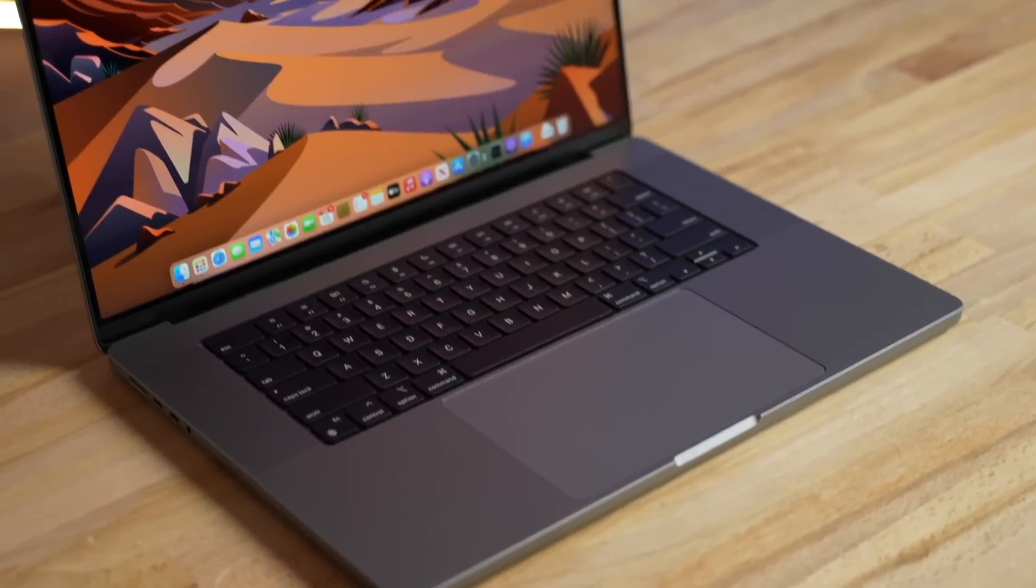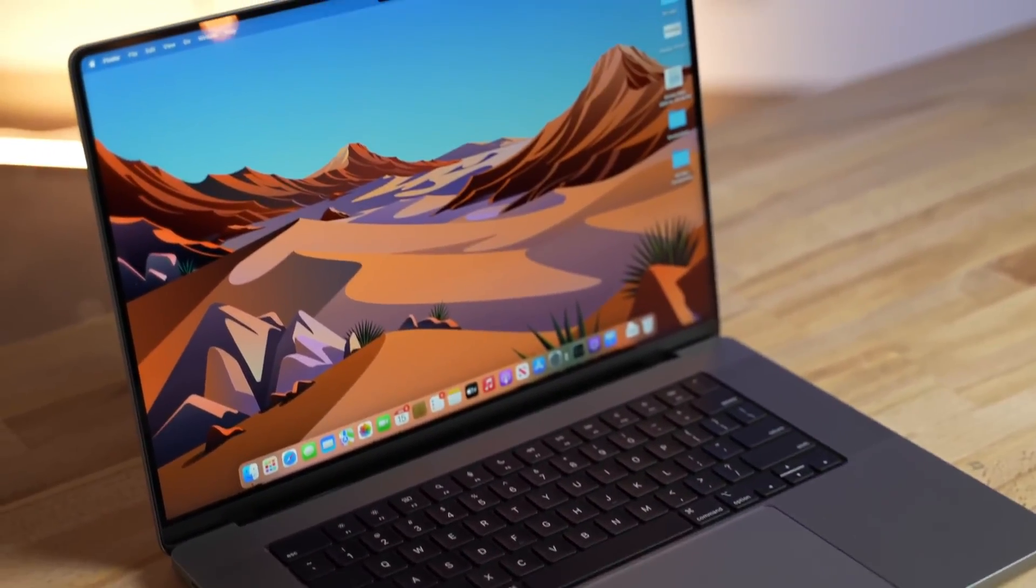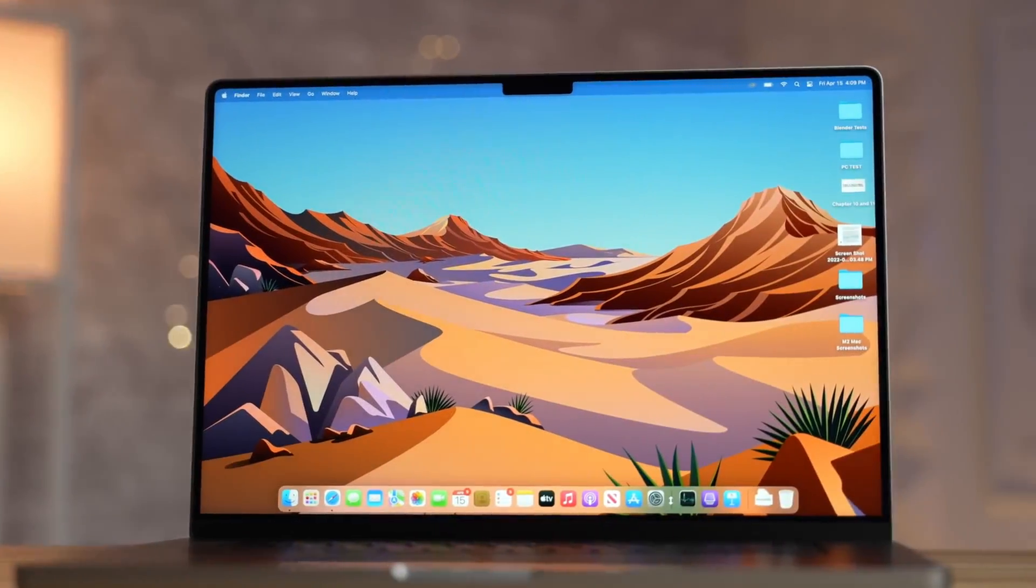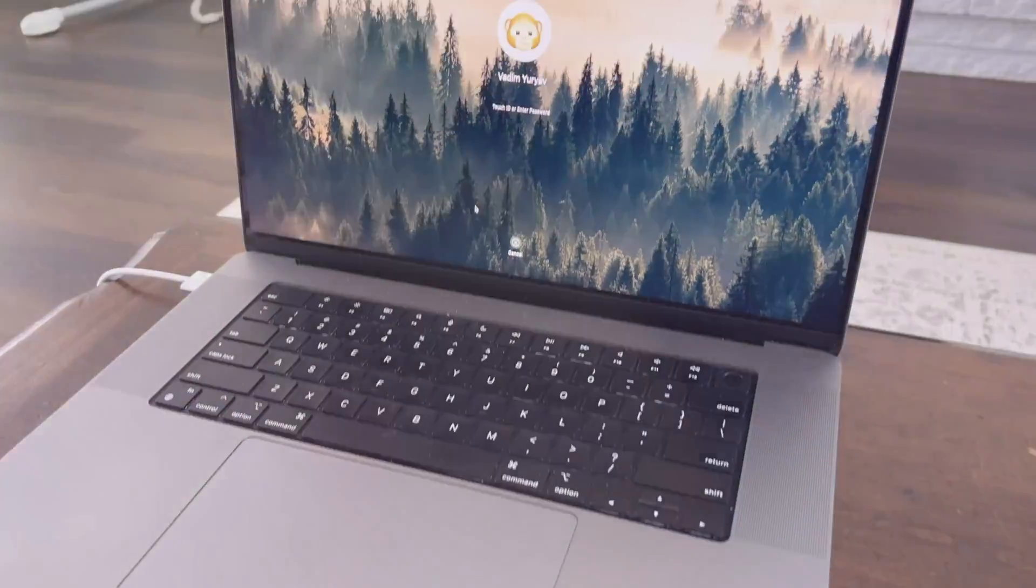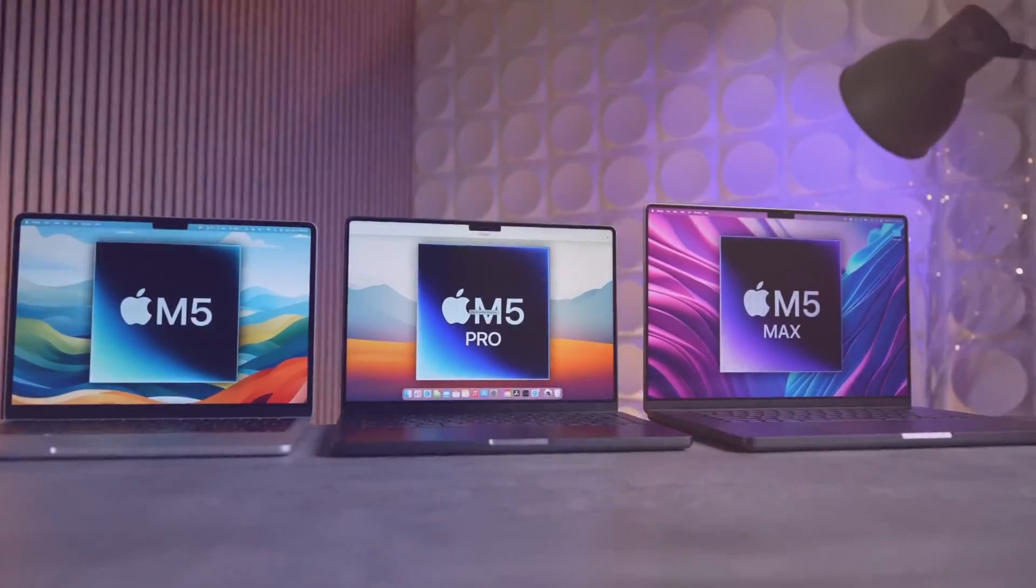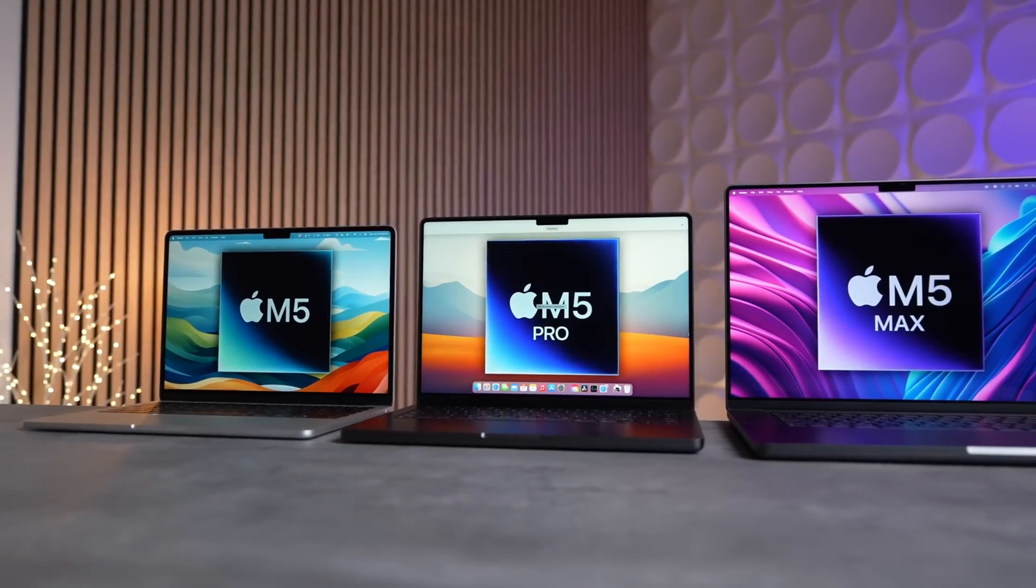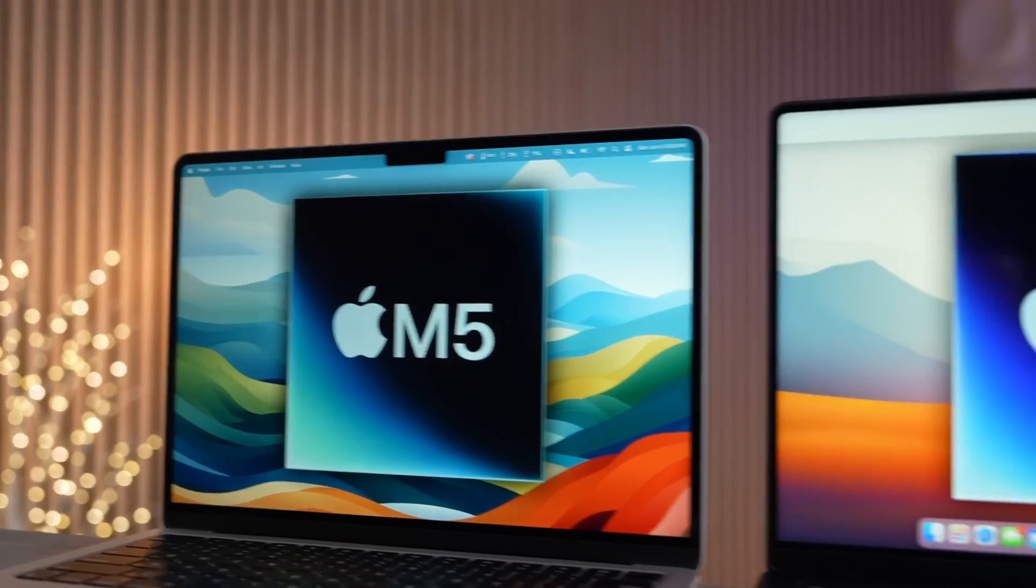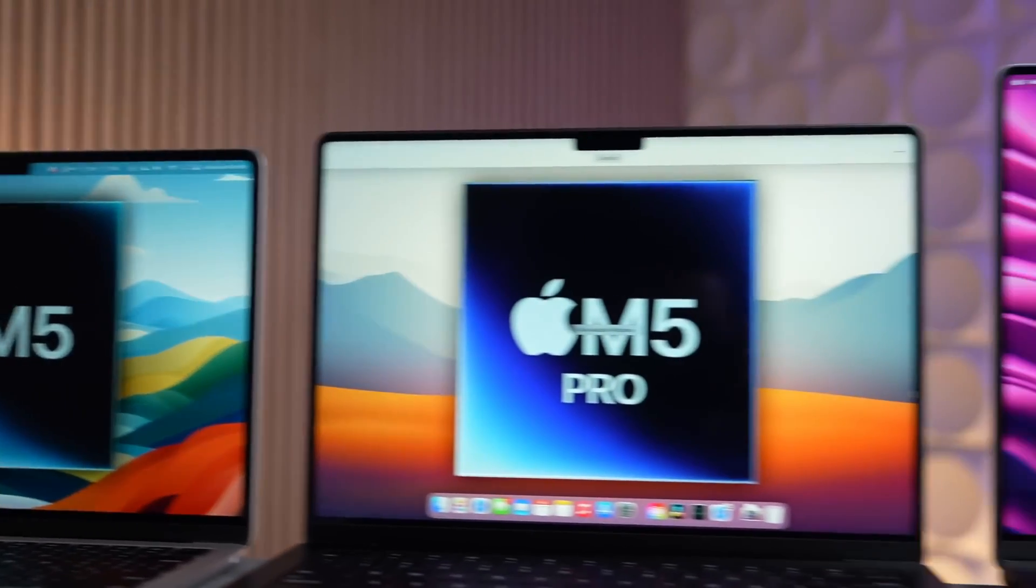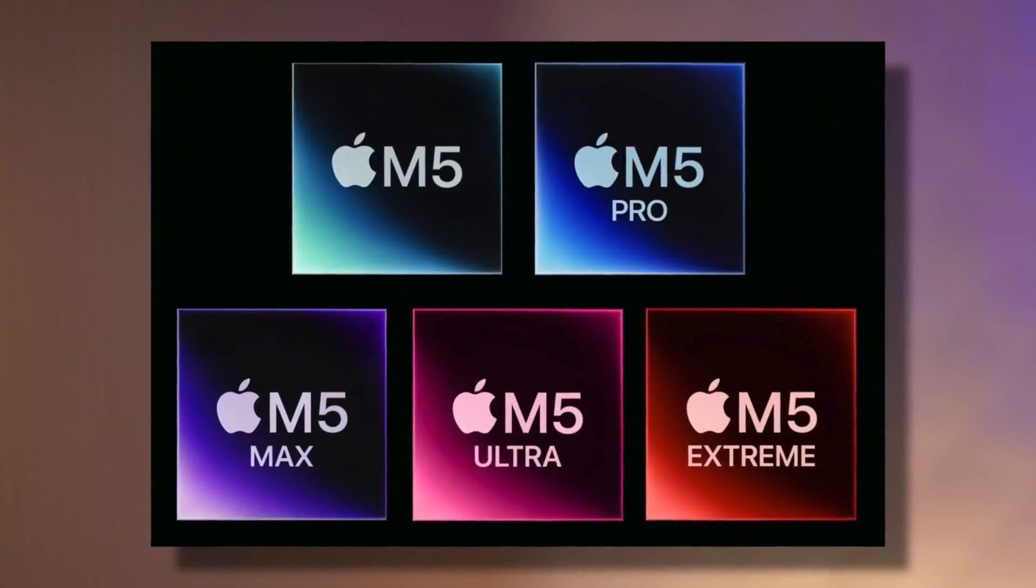If you've been wondering when those M5 Macs are coming, what kind of performance to expect, and if you should even consider buying a Mac right now, then you're in the right place.